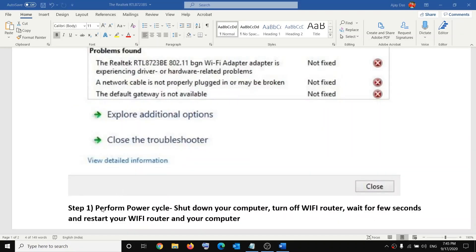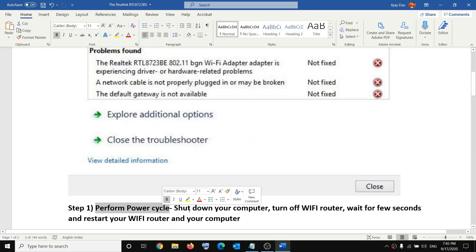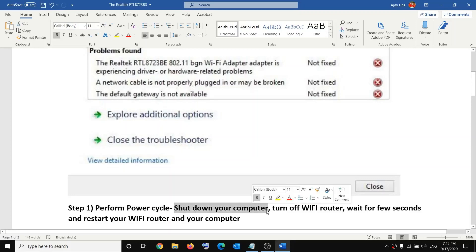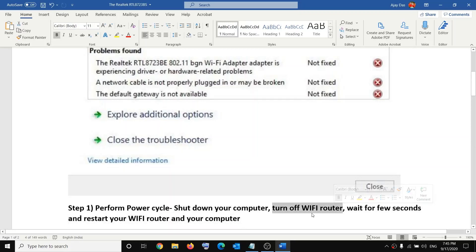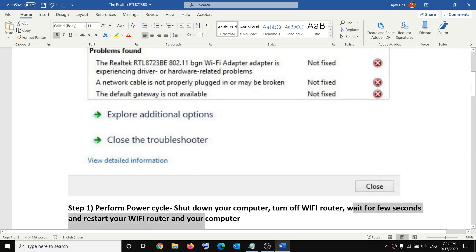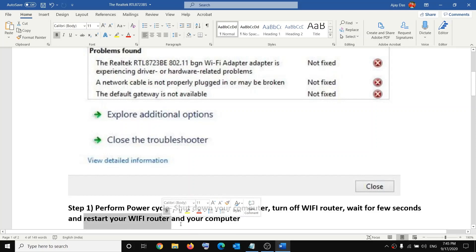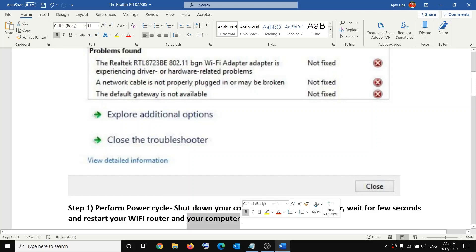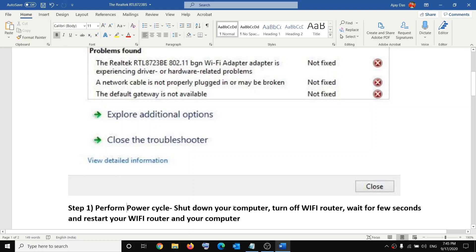The first step is to perform a power cycle. Shut down your computer, then switch off your Wi-Fi router and wait a few seconds. Then power on your Wi-Fi router, wait until all the lights are up and running, restart your computer, and try to connect to your Wi-Fi. That should fix the problem.